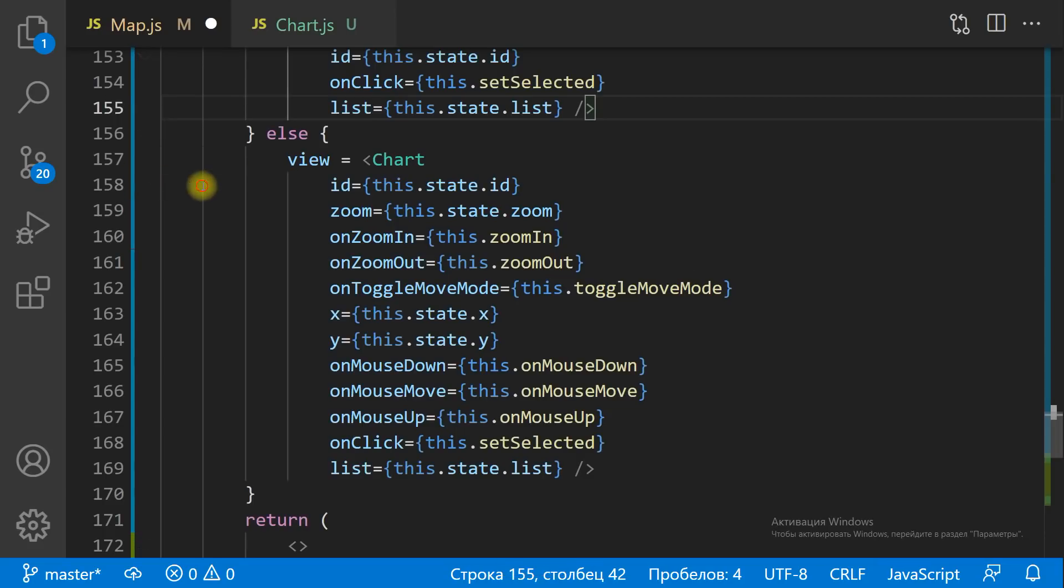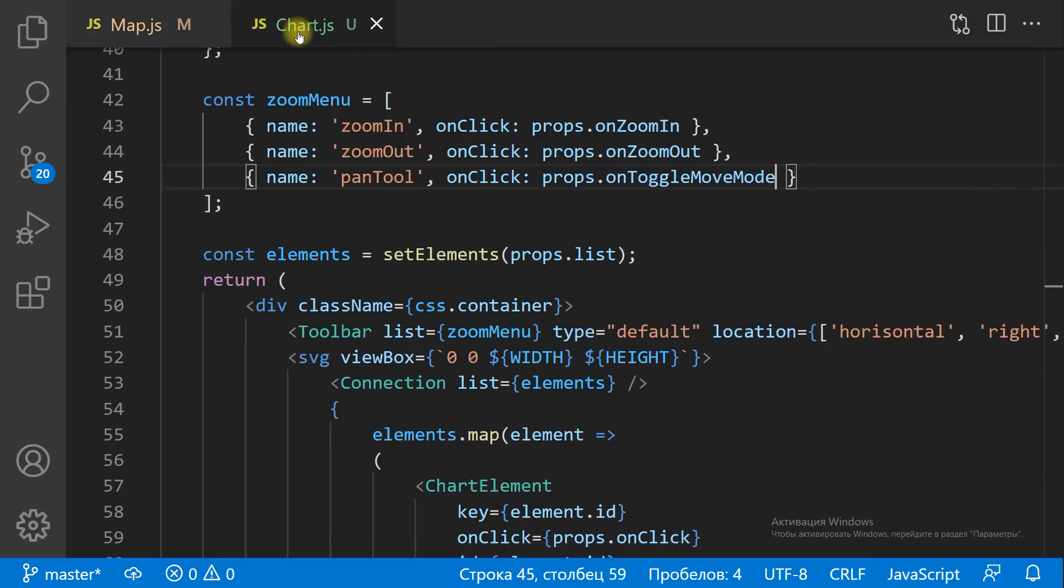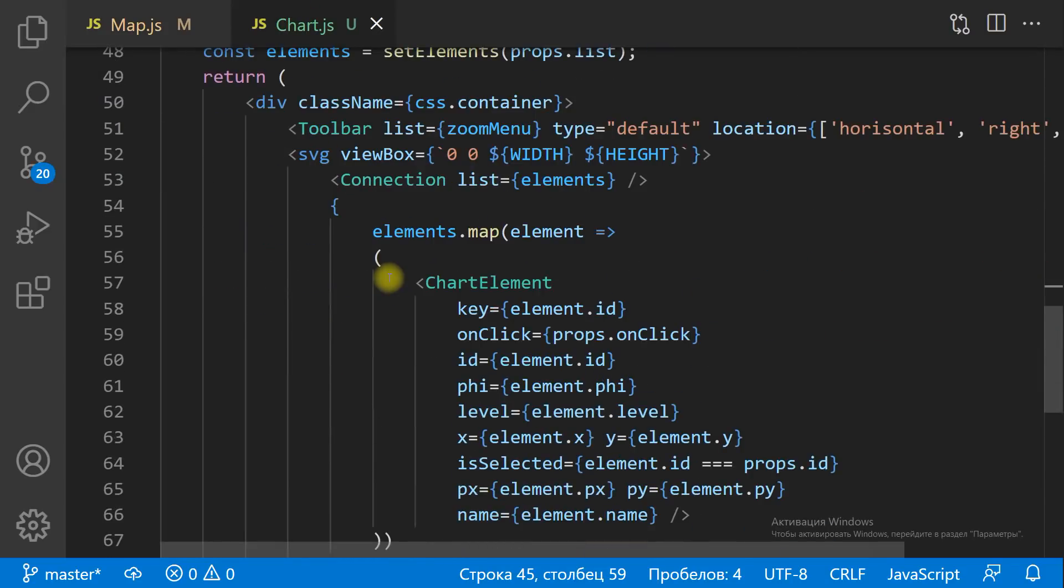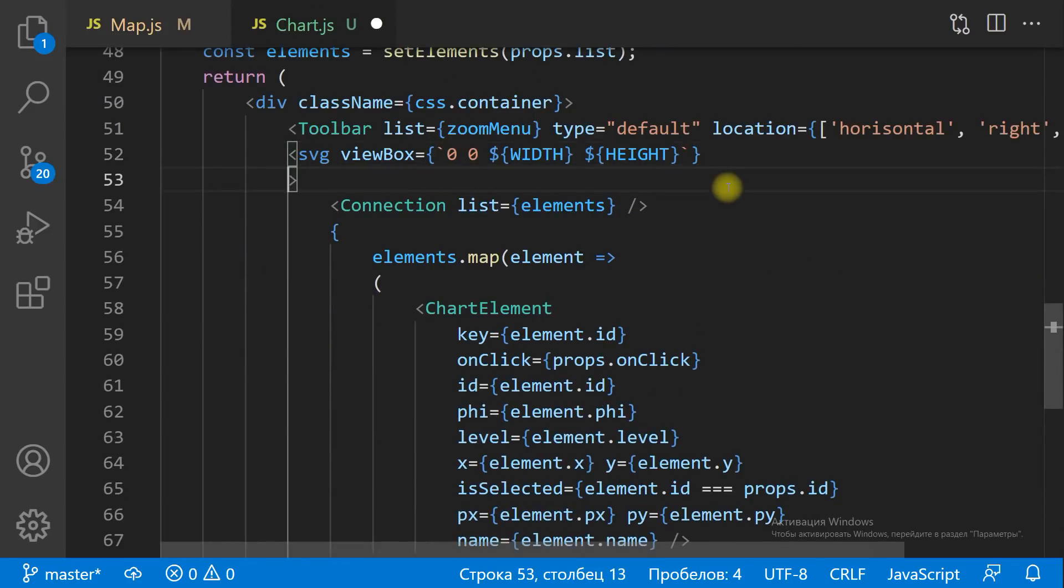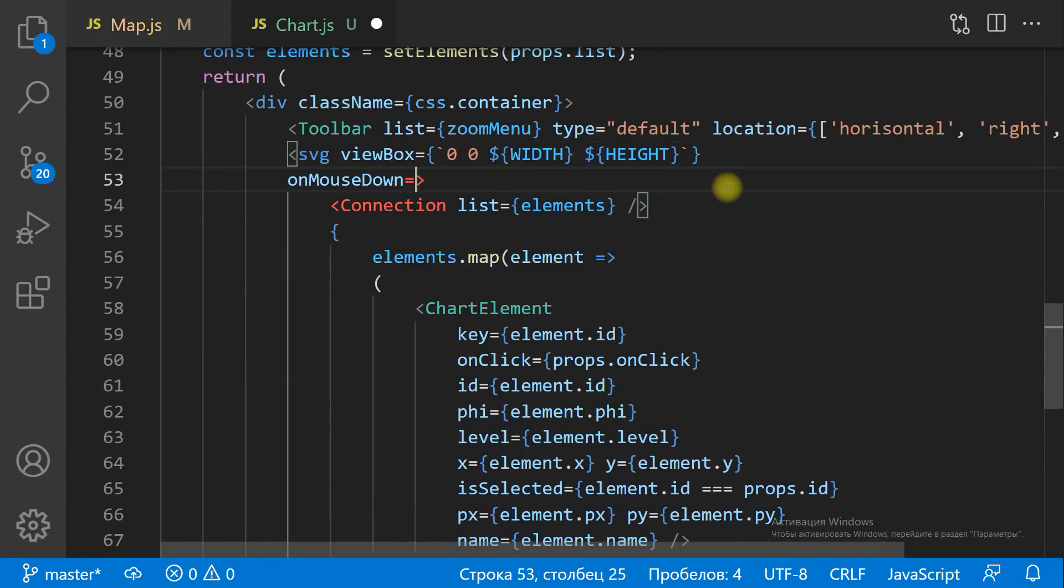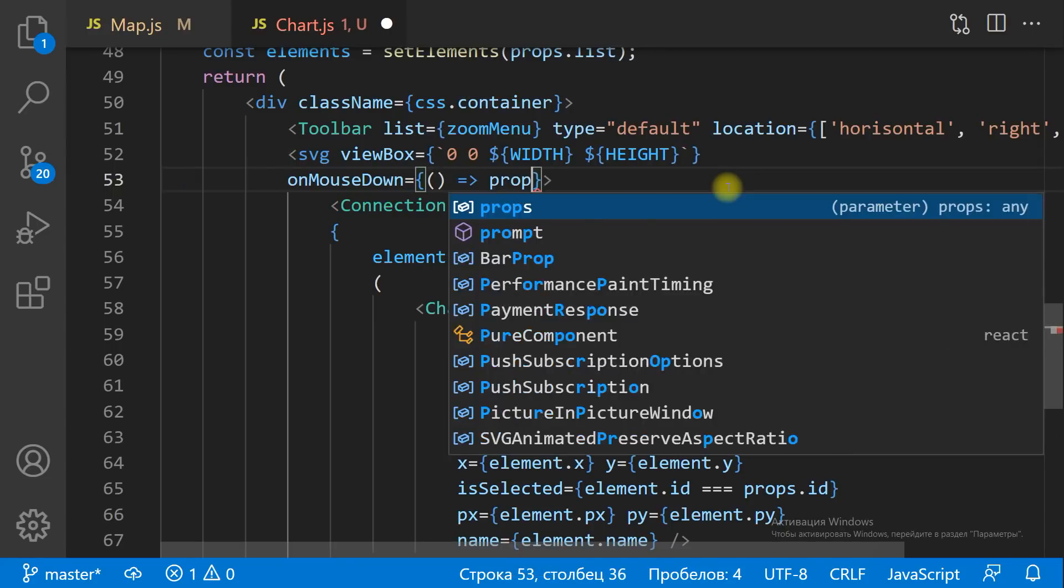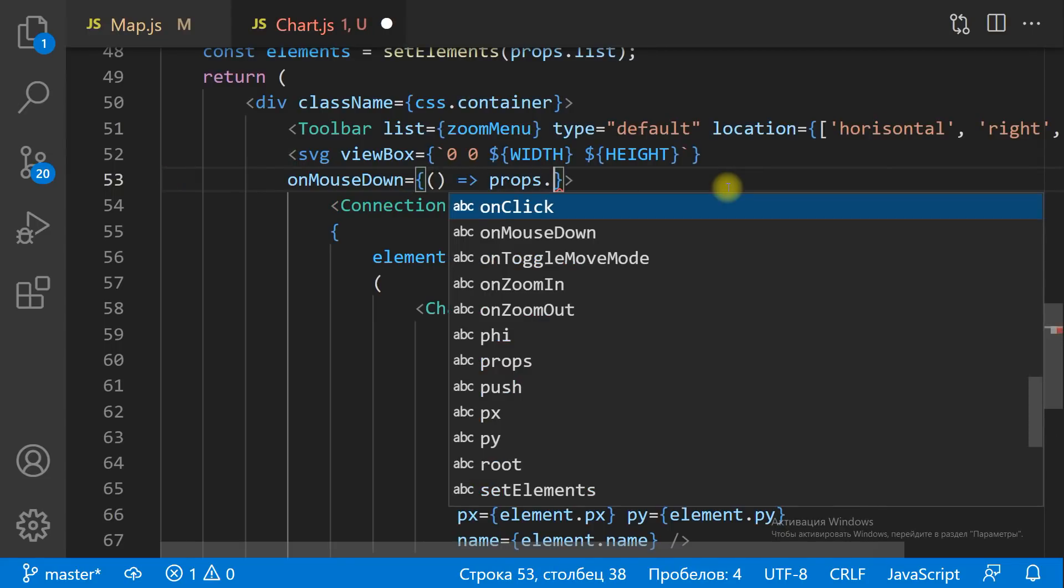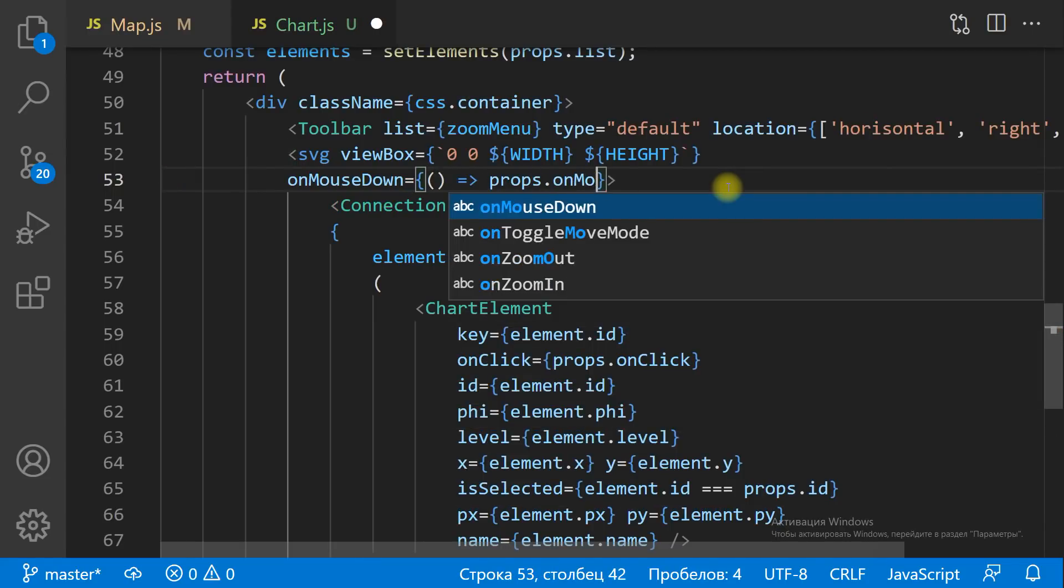To prevent selection of text on dragging, we need to add the event preventDefault method in the OnMouseMove handler.